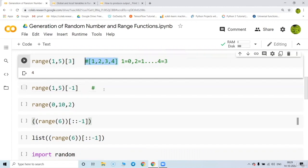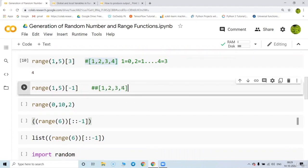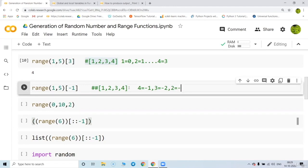Reverse indexing is also possible. Taking the range one to four, four is considered to be at index minus one, three is at minus two, and two is at minus one. When you check what is at the minus one location it gives you two.